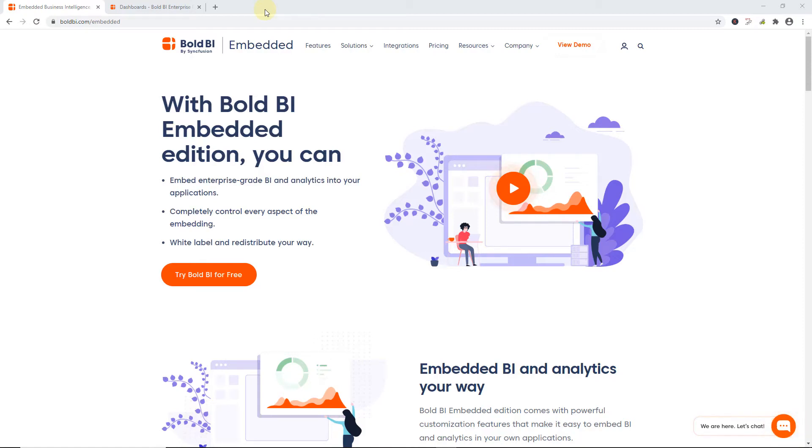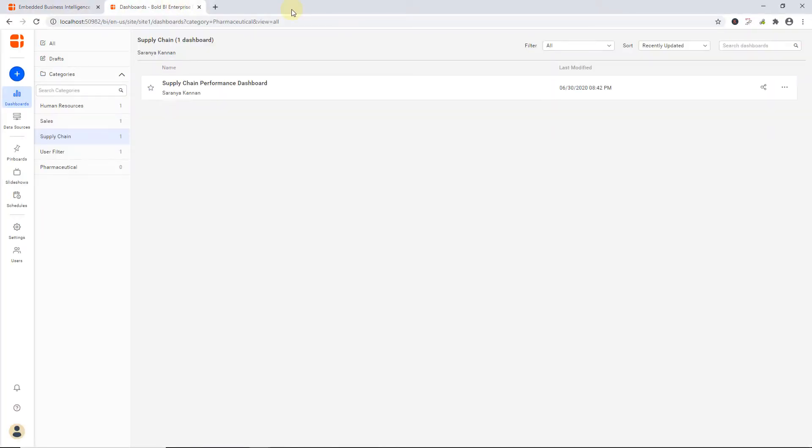Hello everyone, and welcome to this video on embedding a Bold BI dashboard in an ASP.NET Core application. To learn how to install and deploy a Bold BI server for creating dashboards, please check the documentation and video mentioned in this video's description. I have already installed the Bold BI server and created a dashboard.